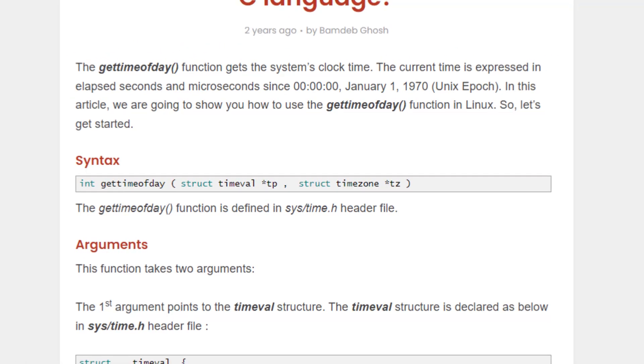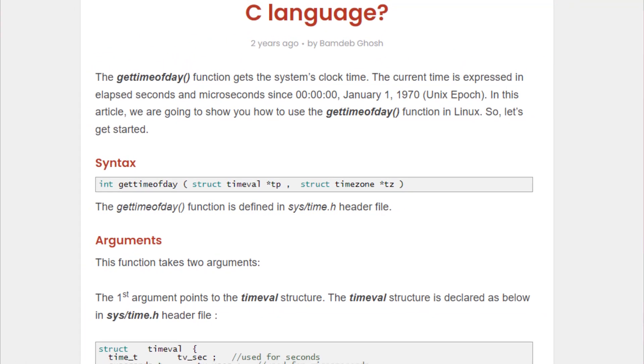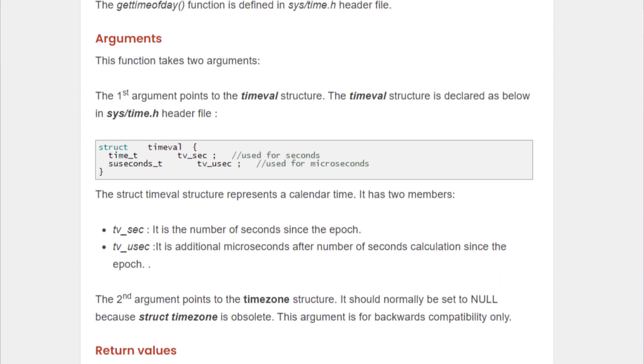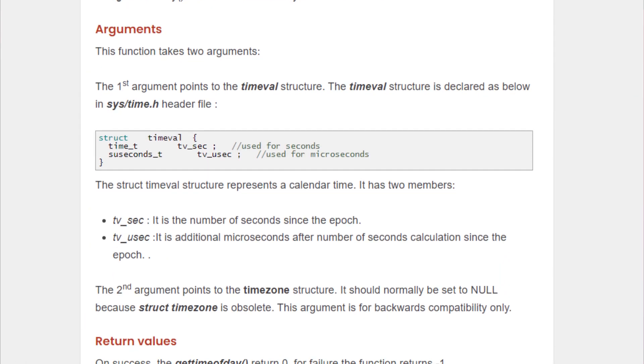If we talk about the arguments, the first argument points to the time value structure. The time value structure or timeval structure is declared in the system slash time file as shown on your screens.